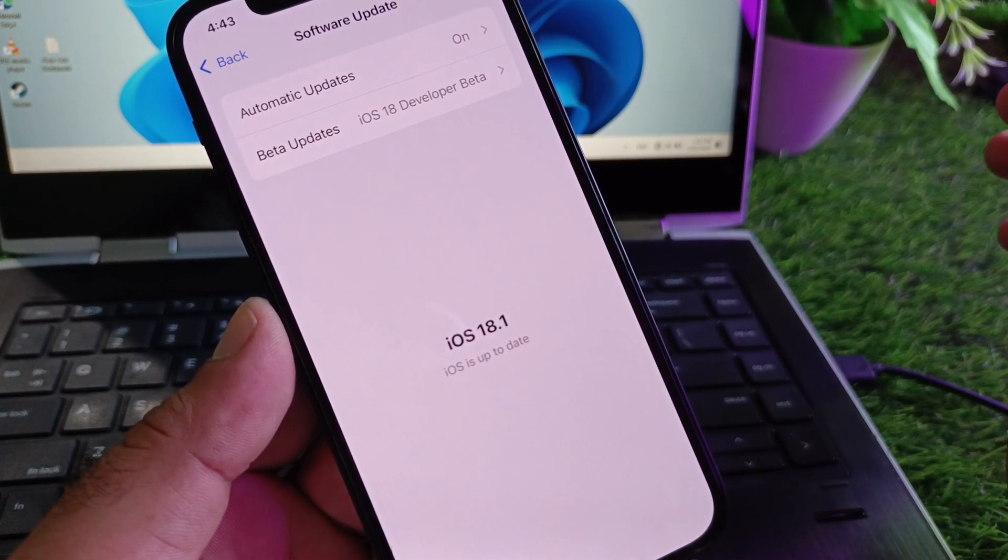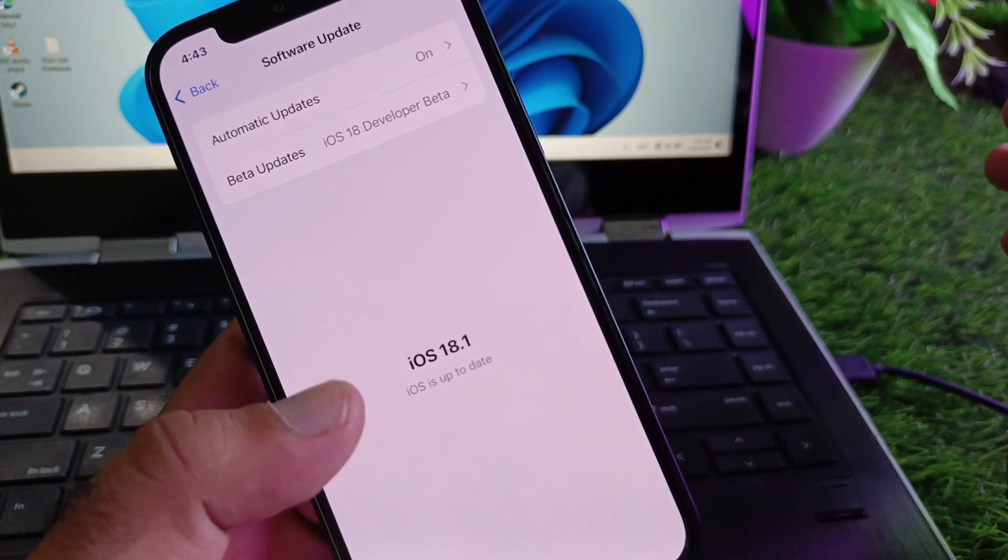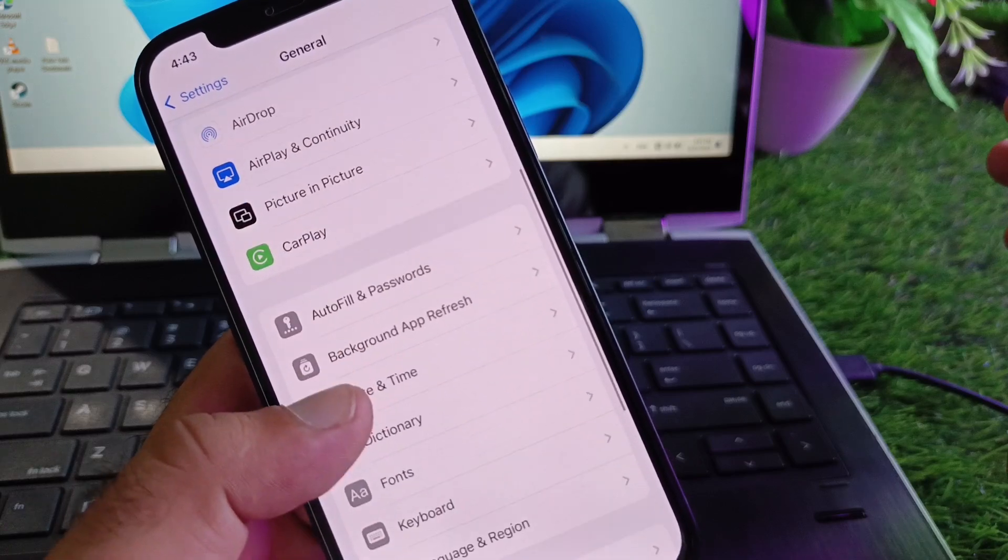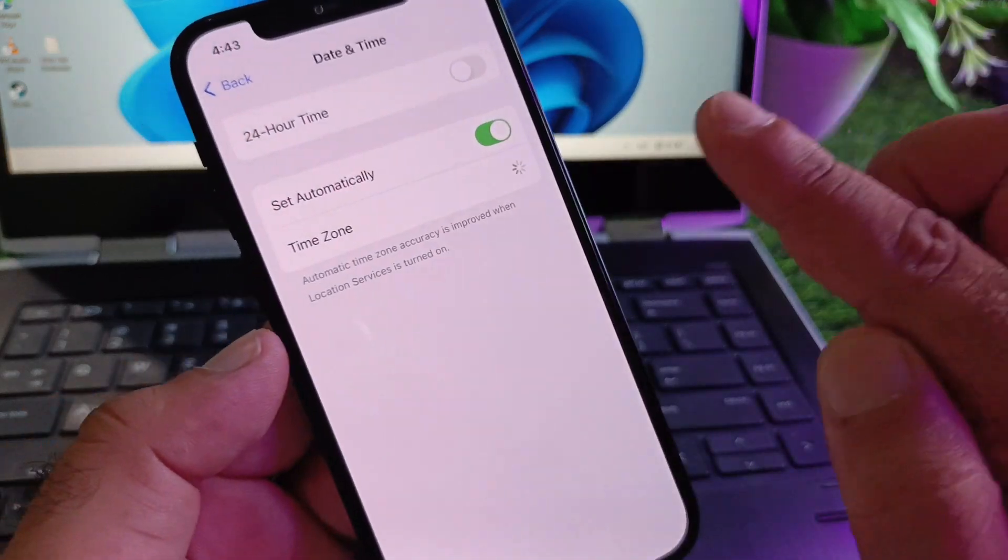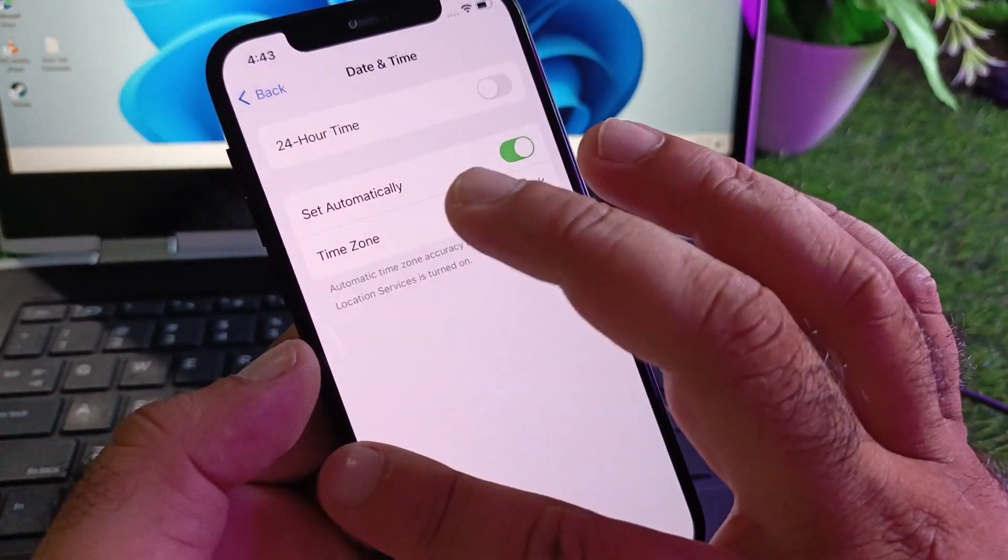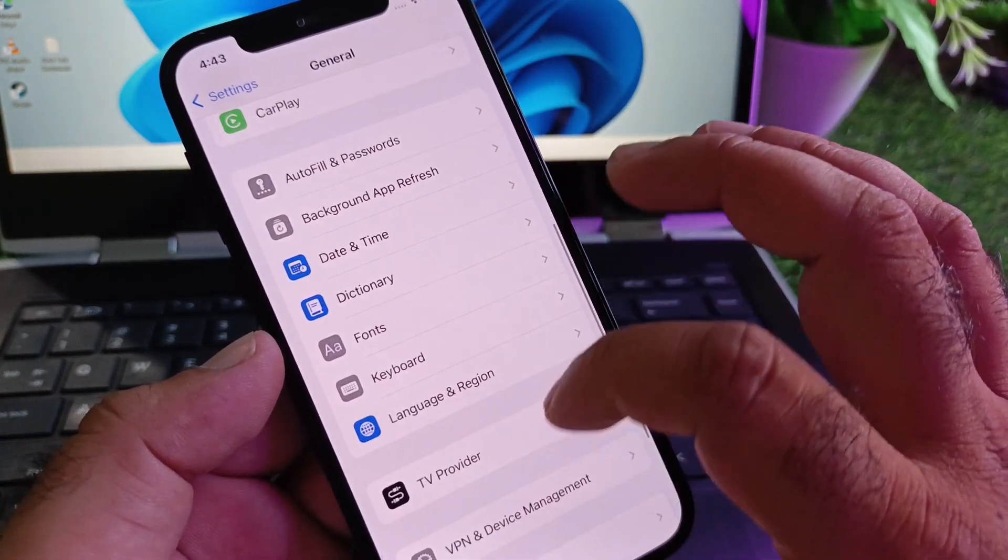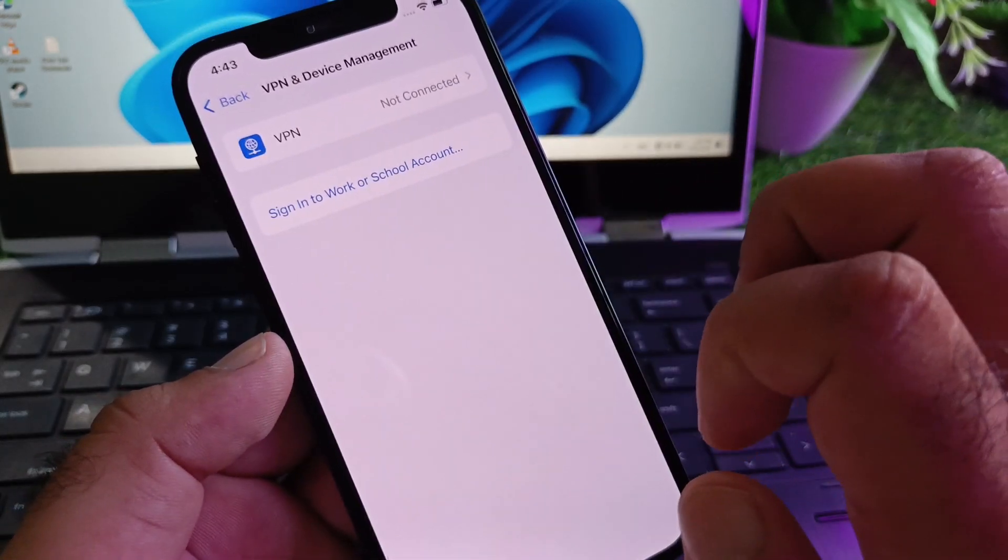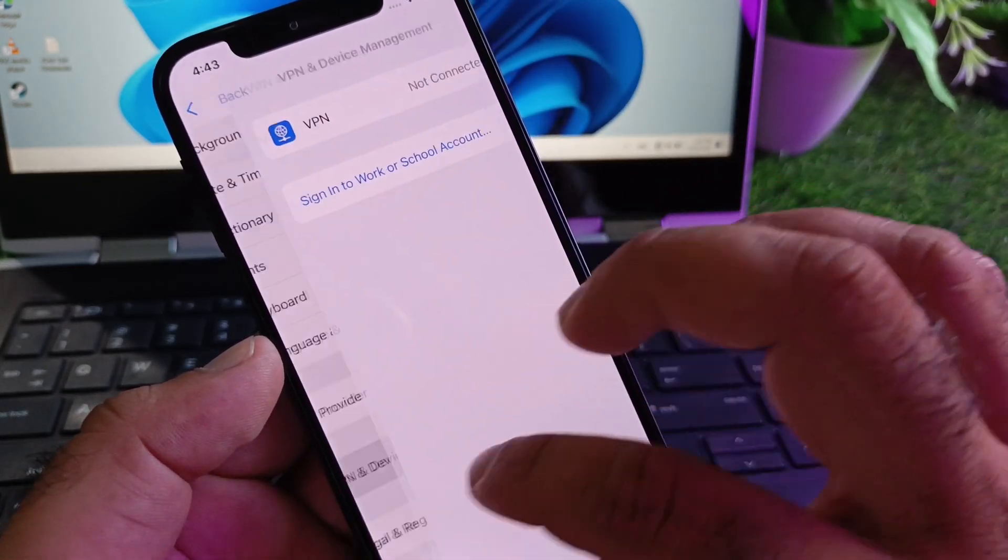After this, scroll down to Date & Time and turn on 'Set Automatically.' Then scroll down to VPN, and if there is any connected VPN, you may disconnect from here.